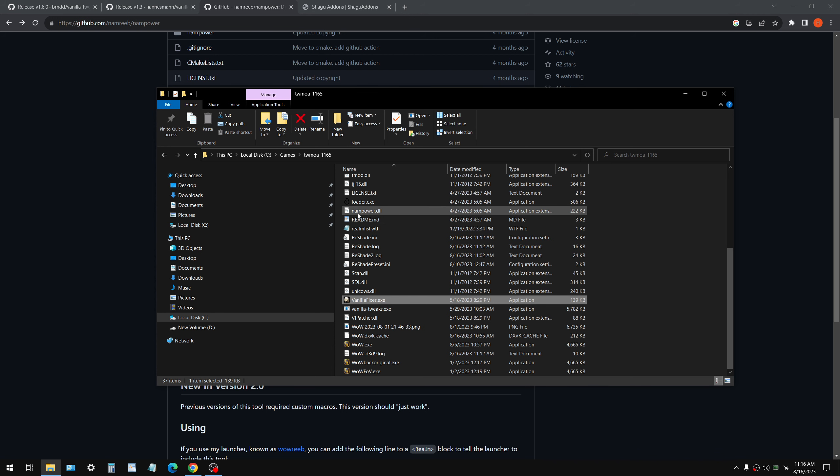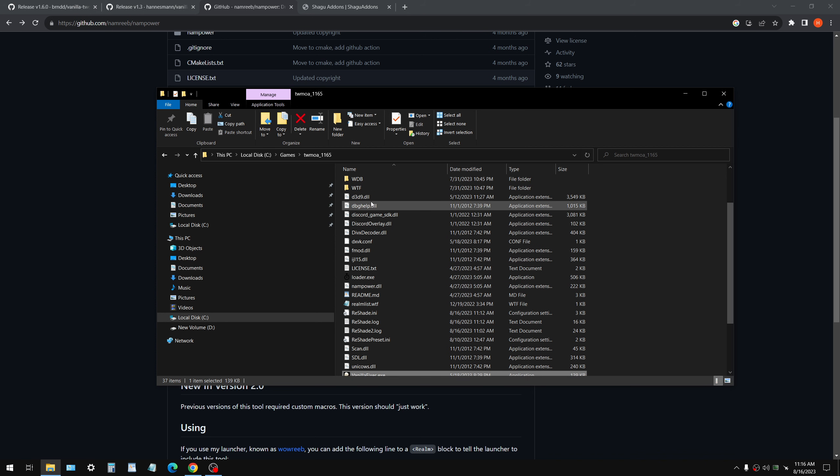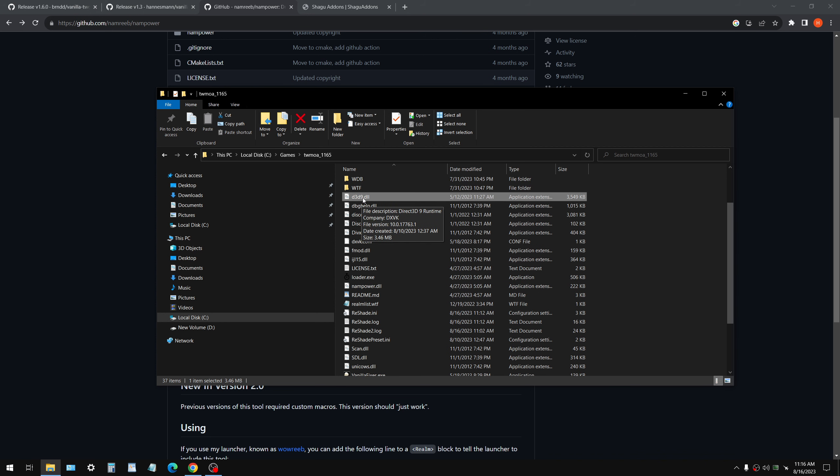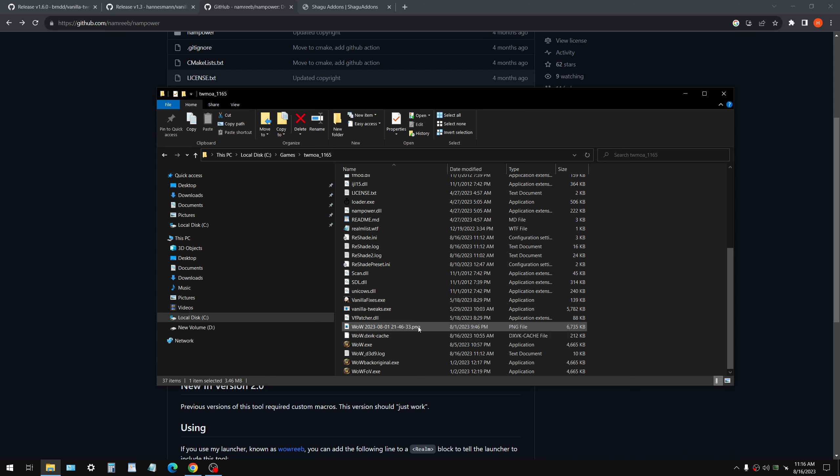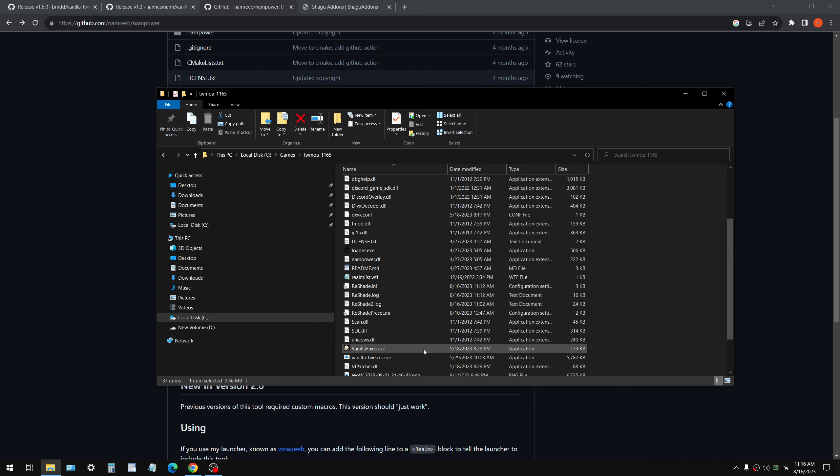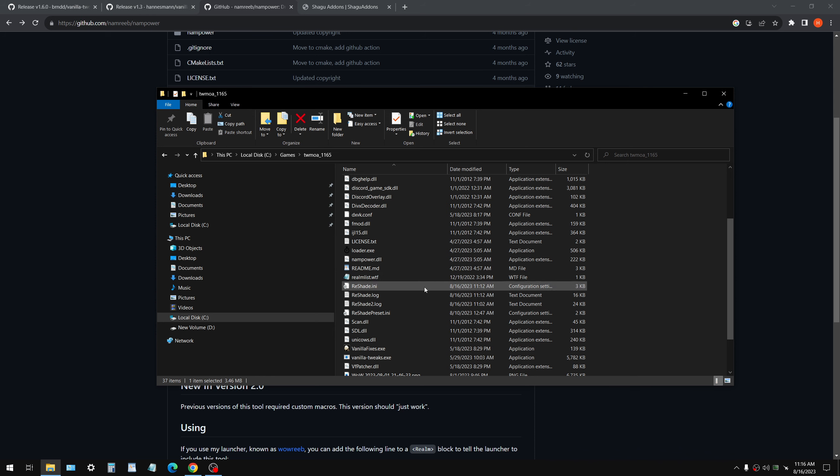So you're just going to drag that into, like all those files are going to be in here. You can see there's the NoPing DLL. This right here is the actual DXVK DLL. This is the shader cache for DXVK. You need that for a performance reason. Don't delete that.